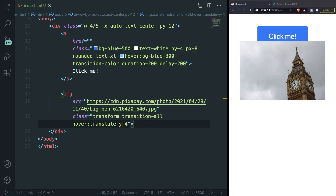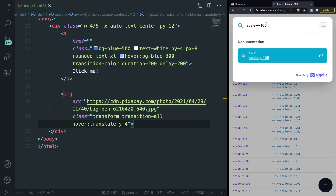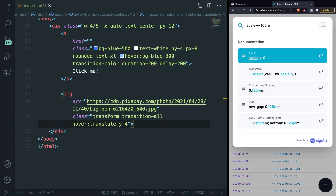All the utility classes we've used in this course — and even those we haven't used — can be applied at different breakpoints in Tailwind. Let's go to the Tailwind docs and search for responsive design.